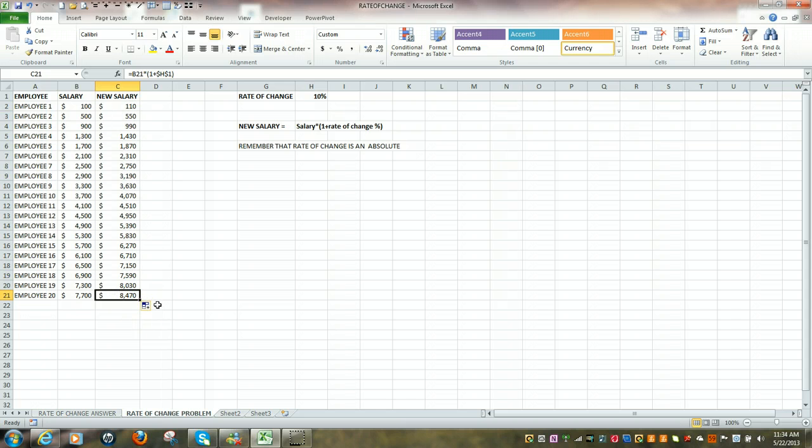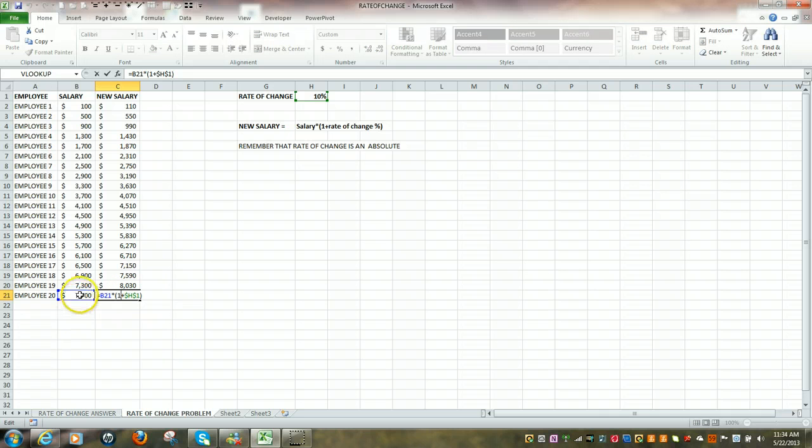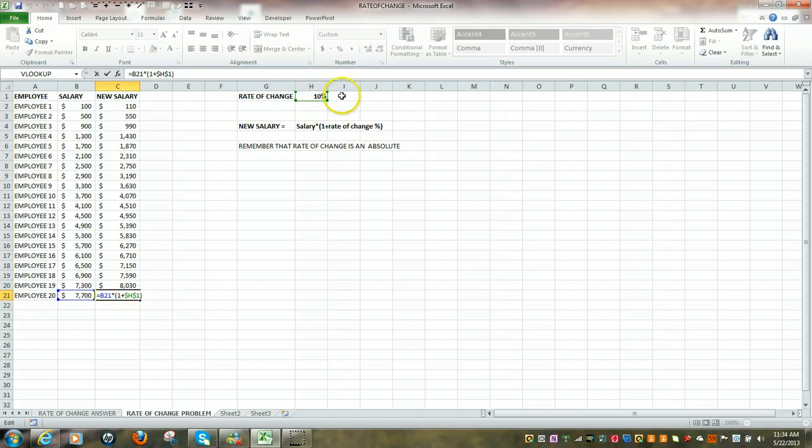Let's check our last formula, and we can see the 770 multiplied by 1 plus our rate of change.